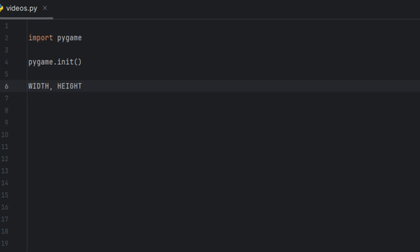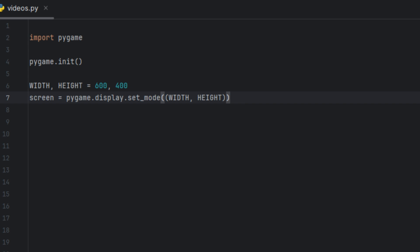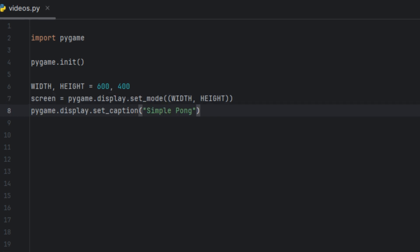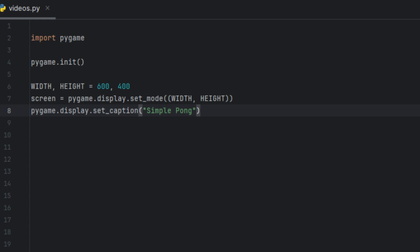Then we're going to have two variables, width and height, and we'll set them to 600 by 400. This sets the size of our game window to 600 pixels wide and 400 pixels high. Next we're going to have a variable called screen, and we'll set it to pygame.display.set_mode(), calling those width and height variables we just created. This creates the game window with the size we've defined. Now we're going to say pygame.display.set_caption('Simple Pong') — this sets the title of the game window. You could change it to your name or something cooler if you're creative like that.